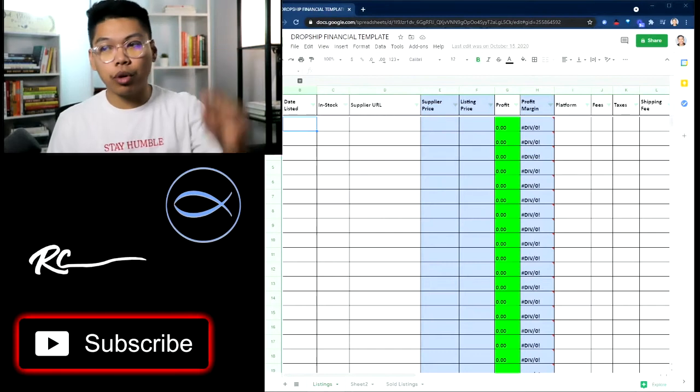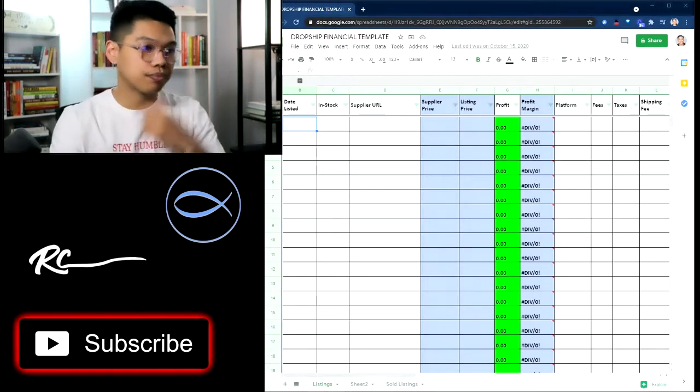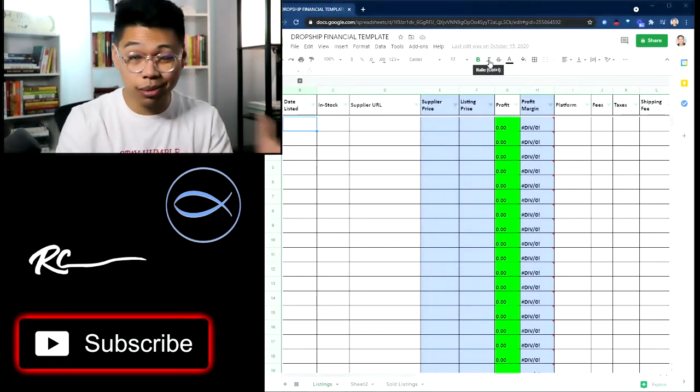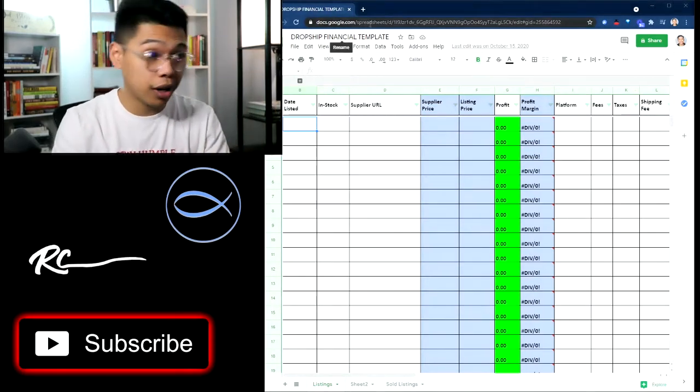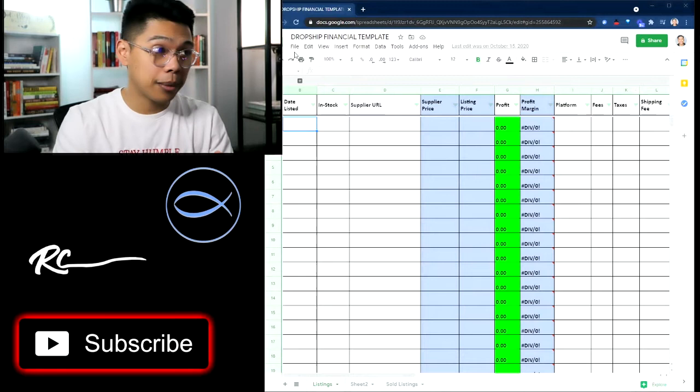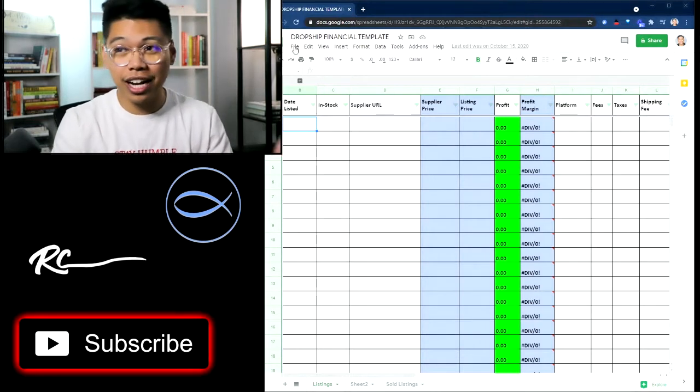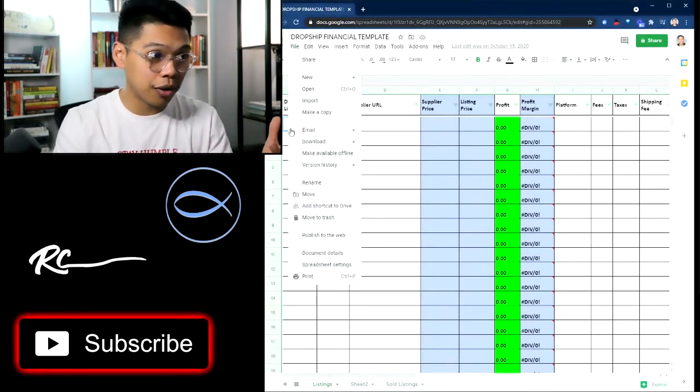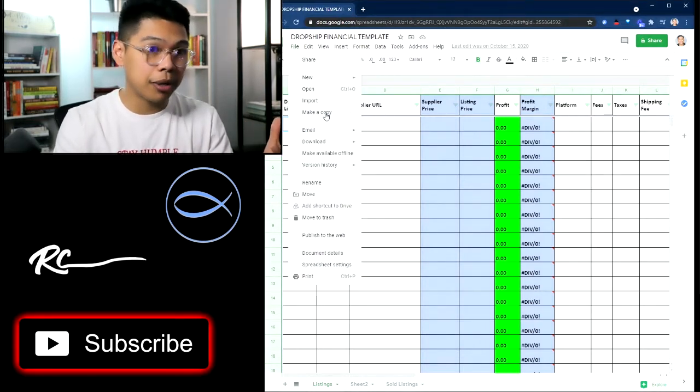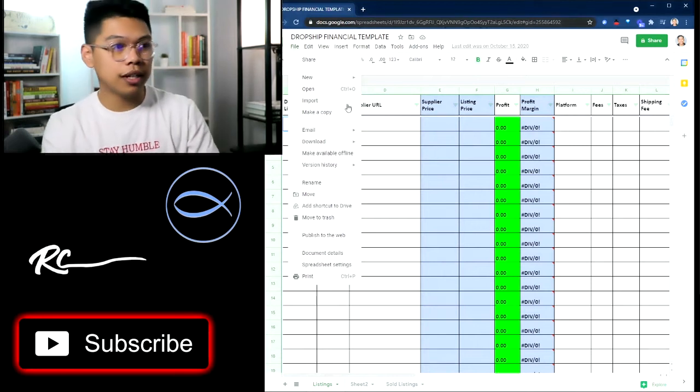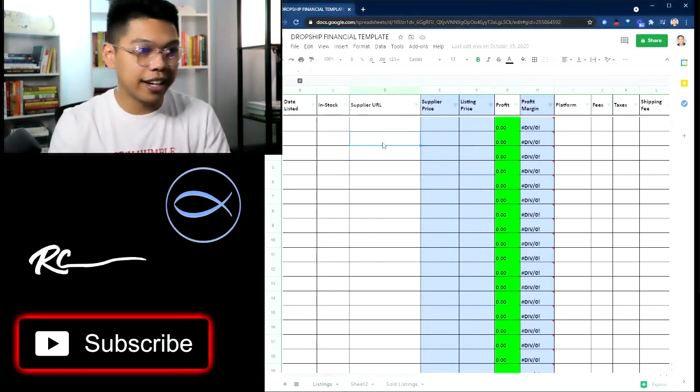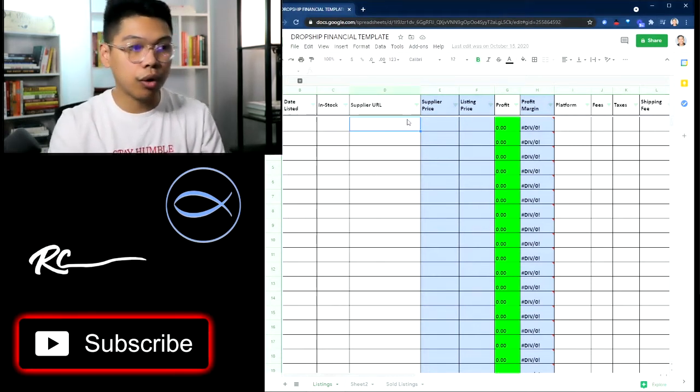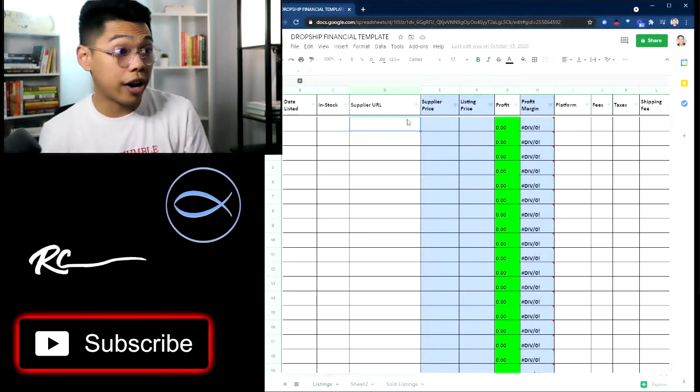First what you need to do, and I'm actually kind of surprised that not a lot of people know how to do this. I get this question asked a lot whenever I share Google Sheets. You got to go to file and make a copy. You won't be able to edit this until you actually make your own copy into your own Google Drive.